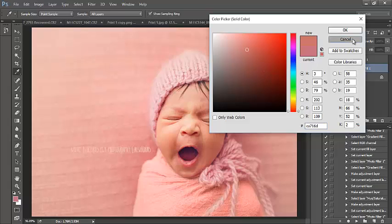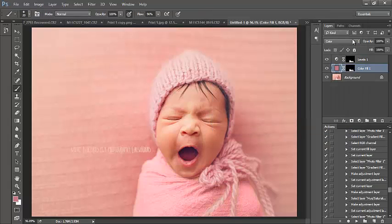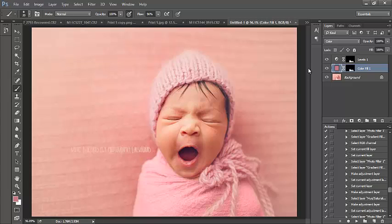That is it - it's really super simple to match different colors within your image and just really make a nice cohesive look. I hope you guys all enjoyed the video and learned how to coordinate your colors within an image.